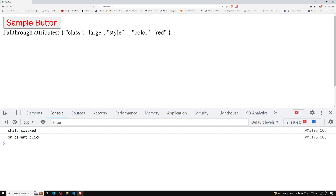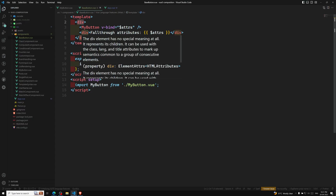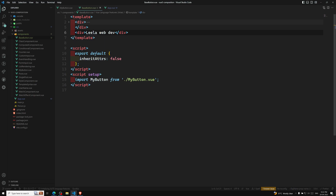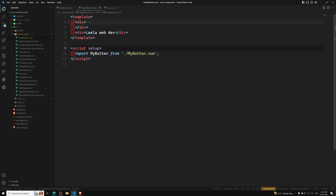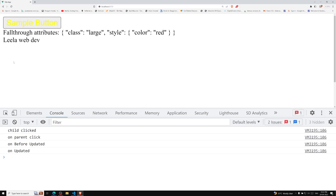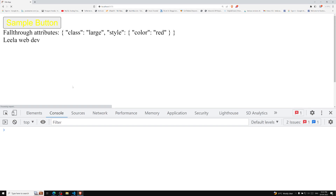In Vue 3, multiple root nodes are also accepted. Let's say MyButton has multiple root elements — two divs. In this scenario, if I'm not using `inheritAttrs: false`, Vue will try to apply the fallthrough attributes to the root element. But since there are two root elements, Vue.js will throw a warning.